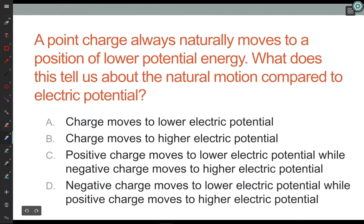Let's ask a question: if I have a point charge, is it going to go to a position of lower potential energy or higher potential energy? You can answer identically by saying: if I have a ball, is it going to go to lower or higher potential energy when I release it? It's going to go lower. So the correct answer is it goes to lower potential energy.